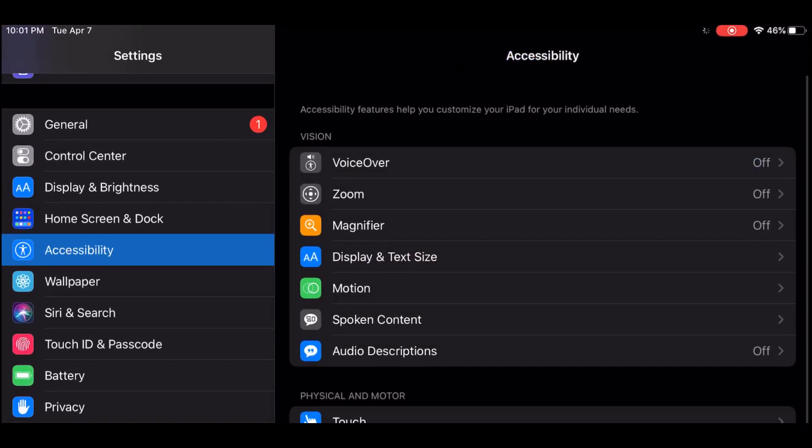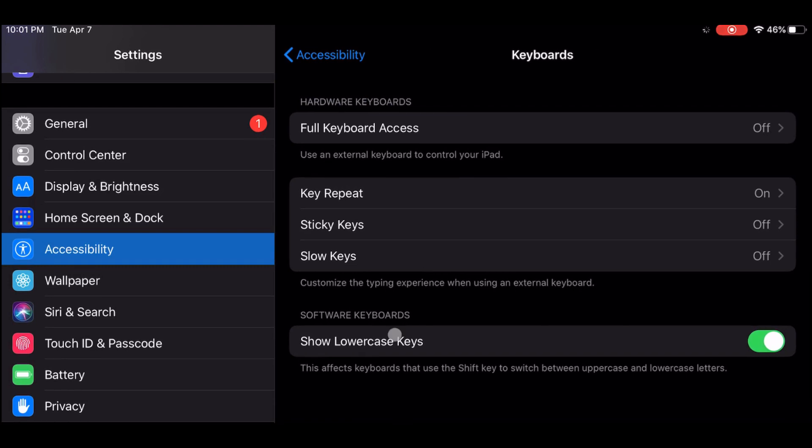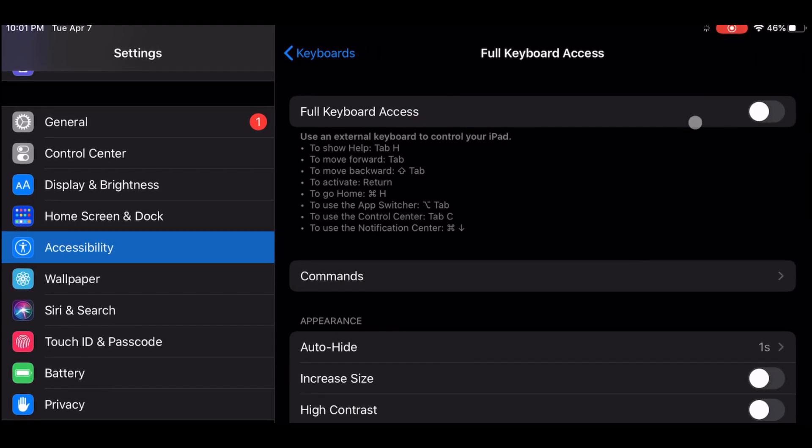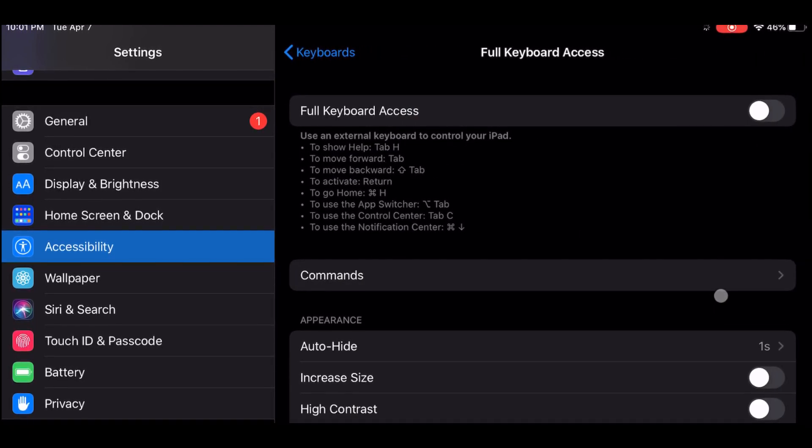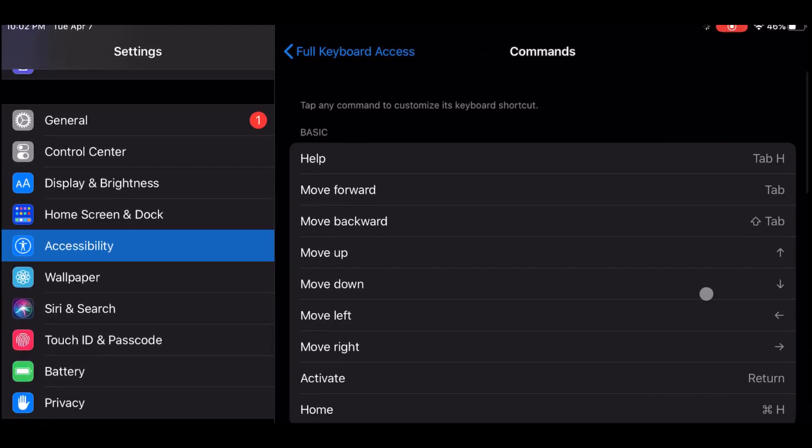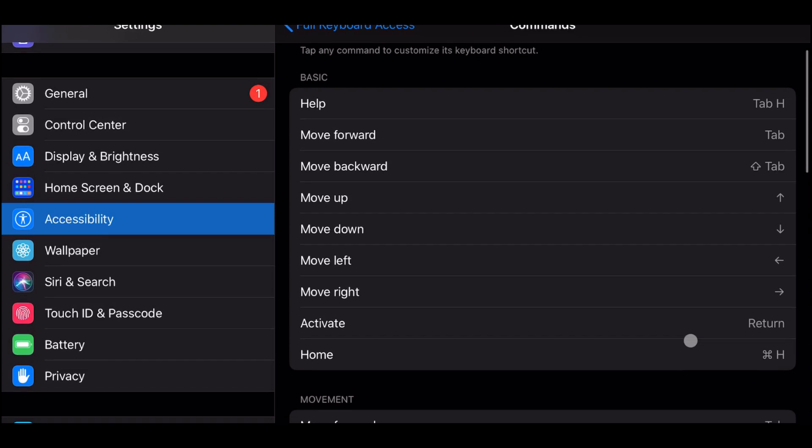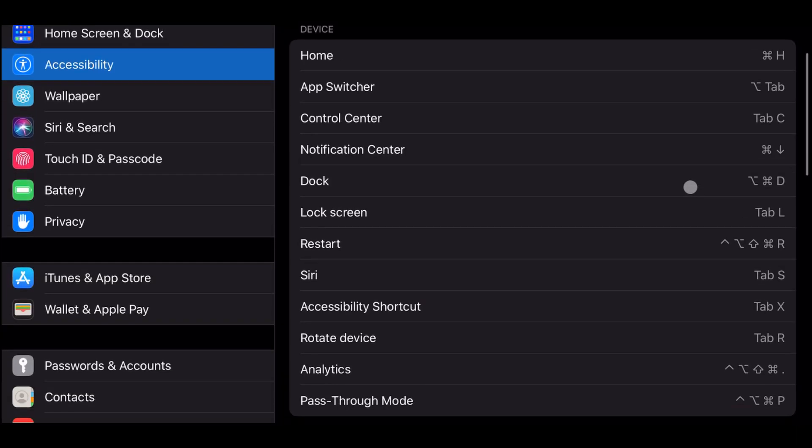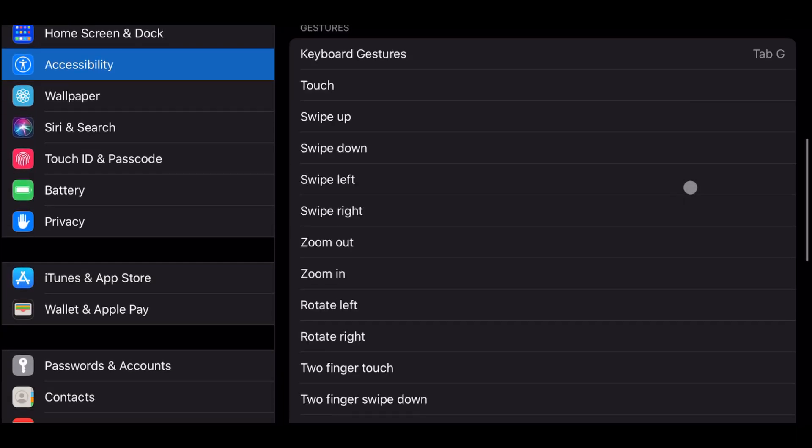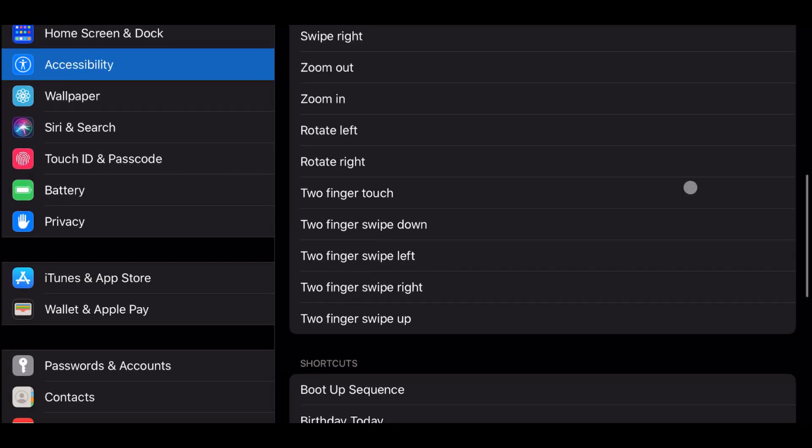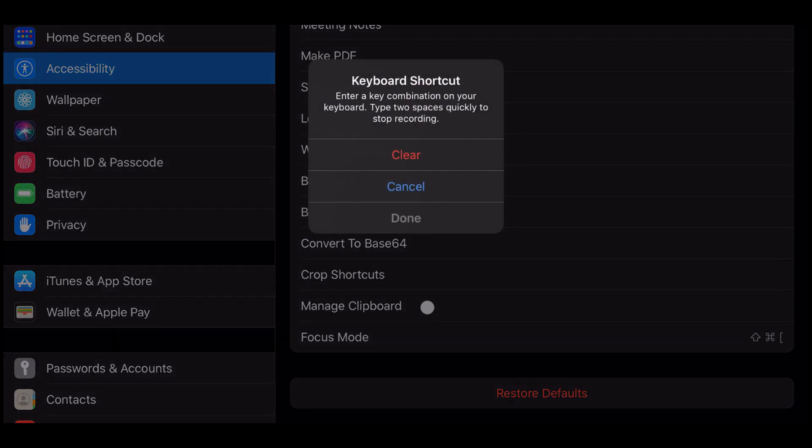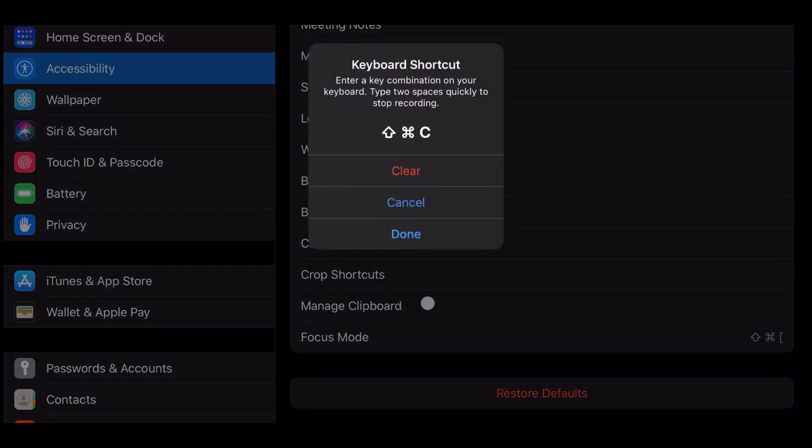You can do that by going to Accessibility, Keyboard, Full Keyboard Access and Commands. If you scroll to the very bottom you will see a list of all your shortcuts and when you tap on it you can assign a keyboard based key combination to trigger that shortcut. This is an amazing step forward in automation on iPadOS.